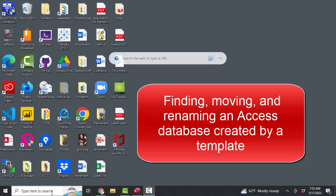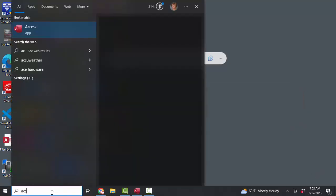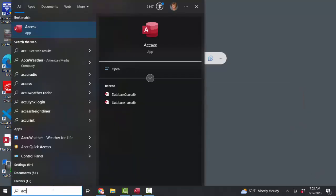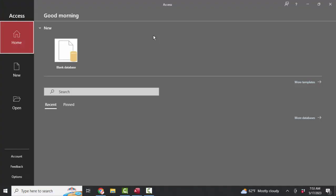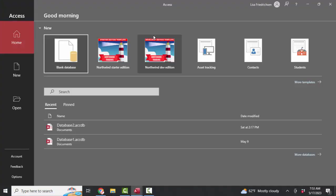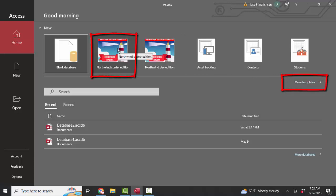In the previous screencast in this series, we started Access and we worked with the Northwind sample database. That is a template provided by Microsoft, along with these other templates. We simply click the Northwind starter edition icon, create a new copy of the Northwind database from which we can learn a lot.